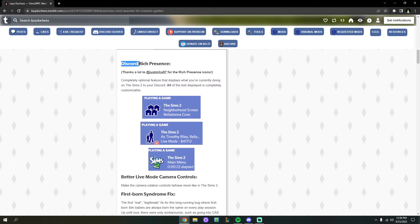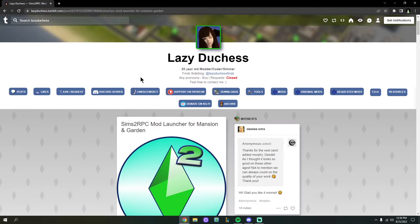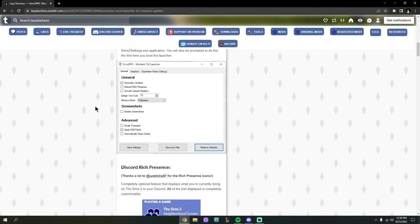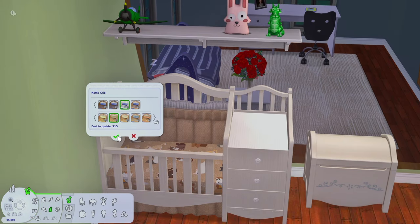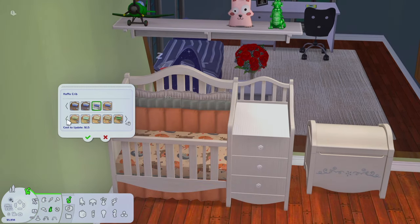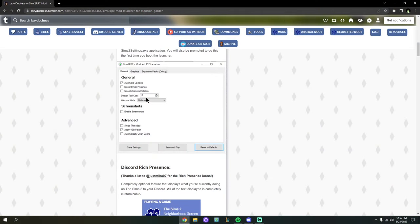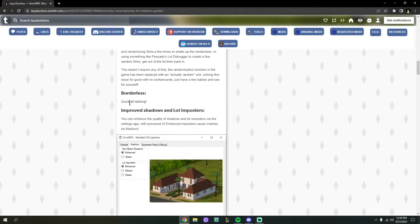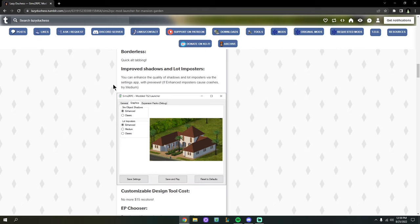If you don't want people to see what you're doing in the Sims 2, there's an easy way to turn this off altogether. RPC also has some really cool micro-adjustments: you can set the game into windowed mode, full screen, or borderless — whatever you prefer. You can enable smooth camera rotation. You can also set the Design Tool Cost — by default recoloring an object costs 15 Simoleons; I set this to zero because I already bought the object. Borderless lets you alt-tab quickly in and out of the game.